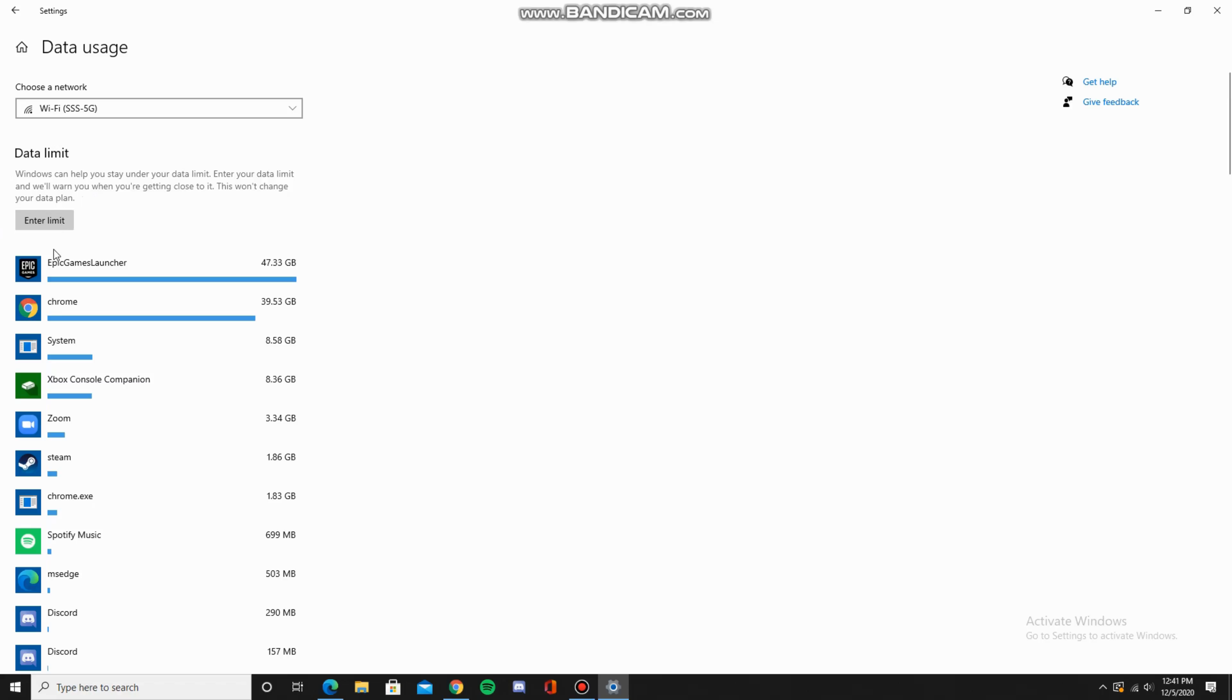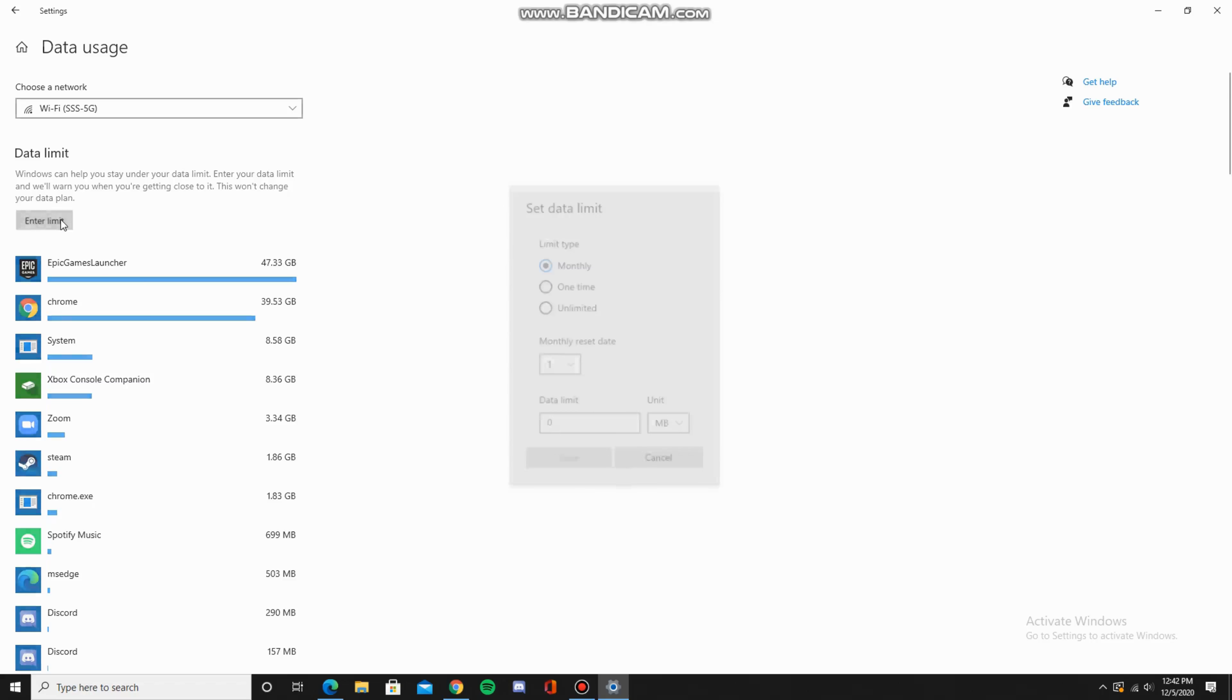Maybe your WiFi has a data cap like Comcast, or maybe you're on airport WiFi that has a specific data limit. So enter a limit.